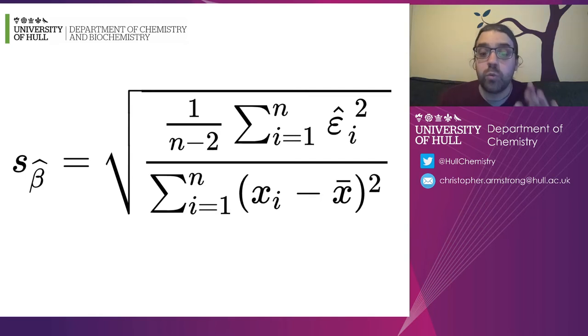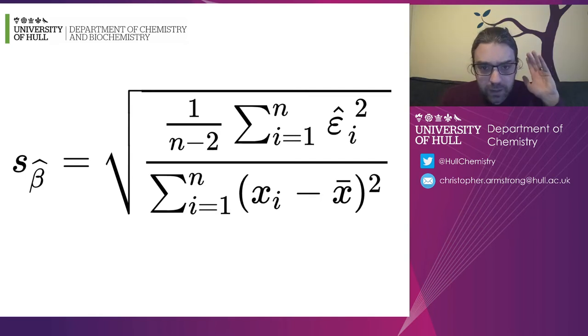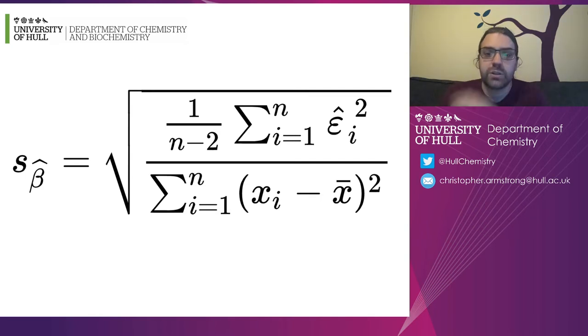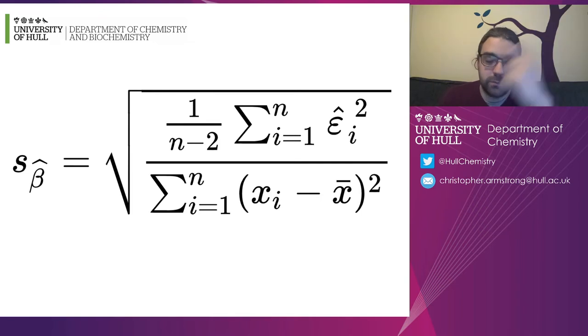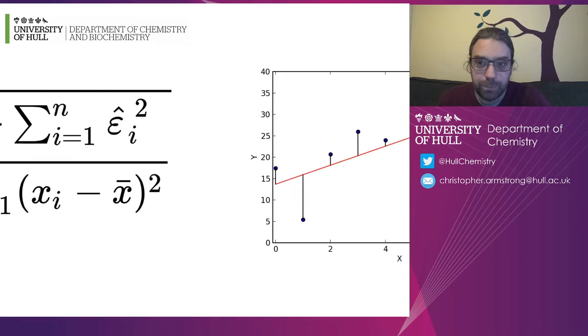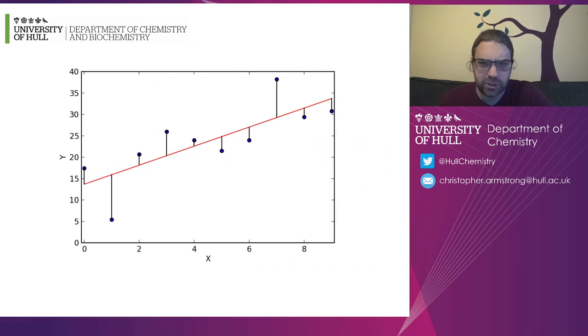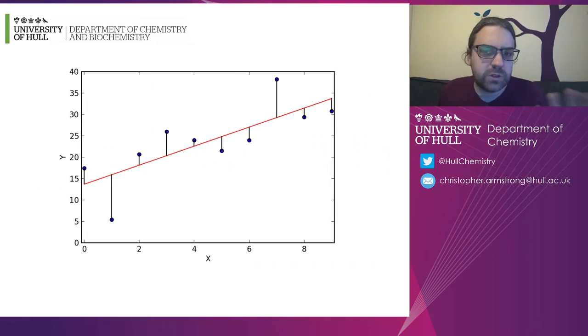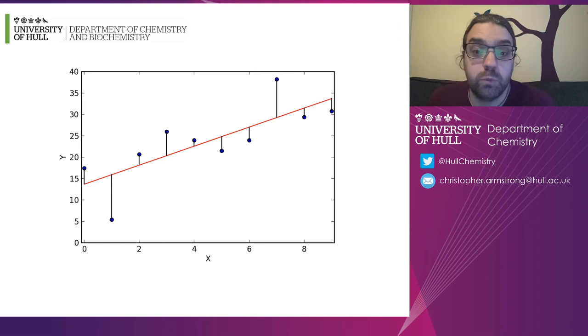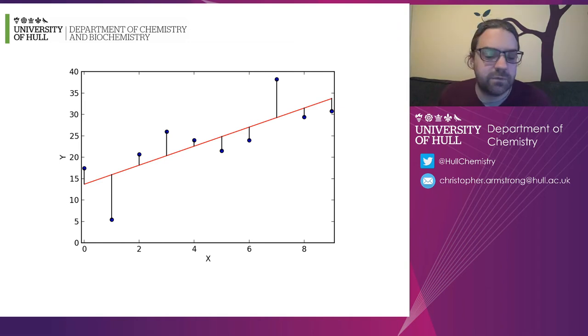So we can just get a computer to do it. And a computer can put that formula in and calculate it for you instantly. But before doing that, I'm just going to briefly cover what is sort of happening here, what you can do if you need to fudge it.